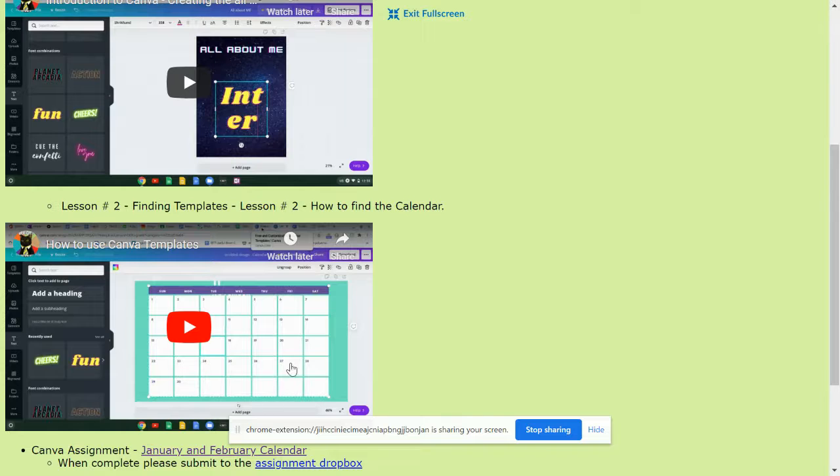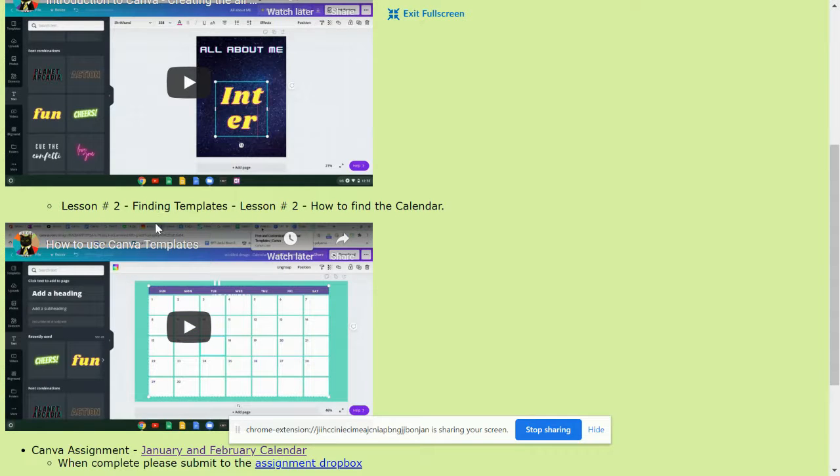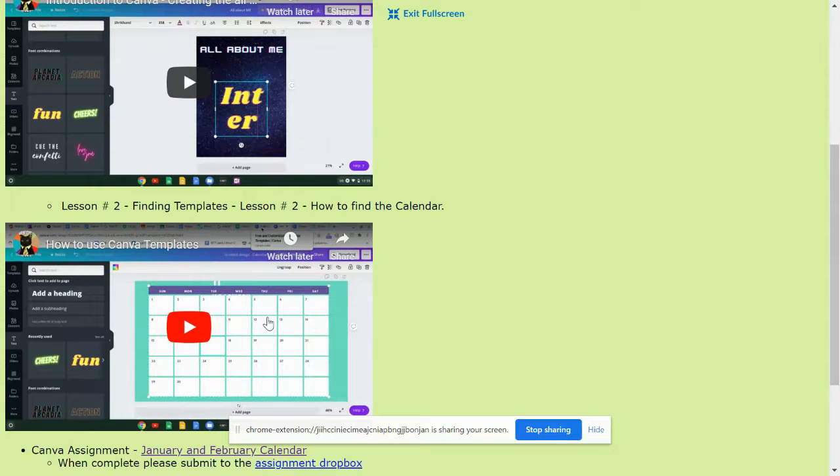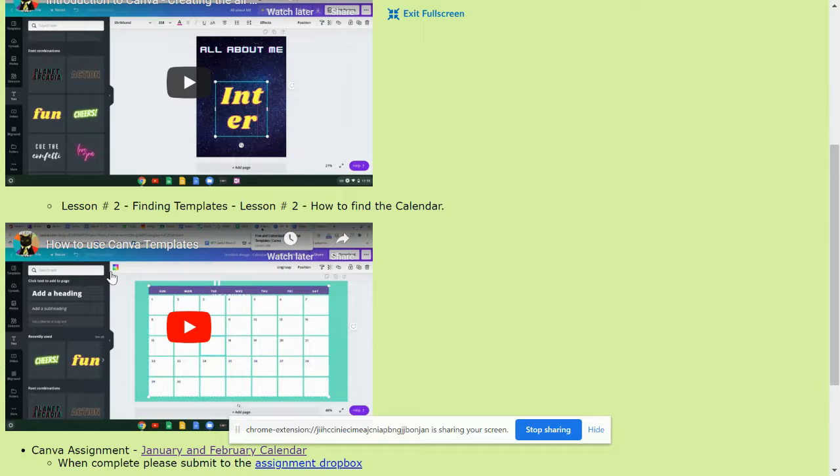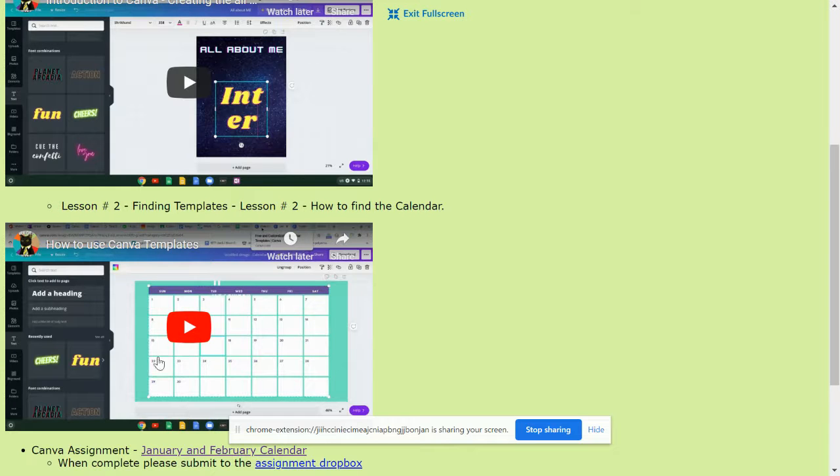The second video that I want you to watch is why a lot of people use Canva, which are the easy to use templates. So, if you ever wanted to make a calendar, which you will for your assignment, or if you ever wanted to make a brochure, Canva has ready-made templates that make making an assignment very easy. So, this will be kind of the basis of our assignment today.